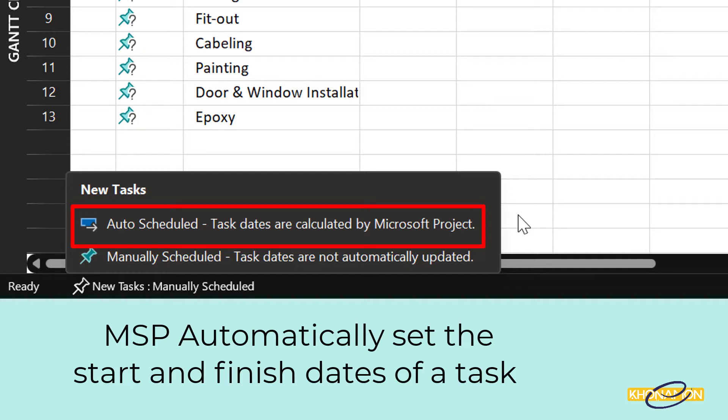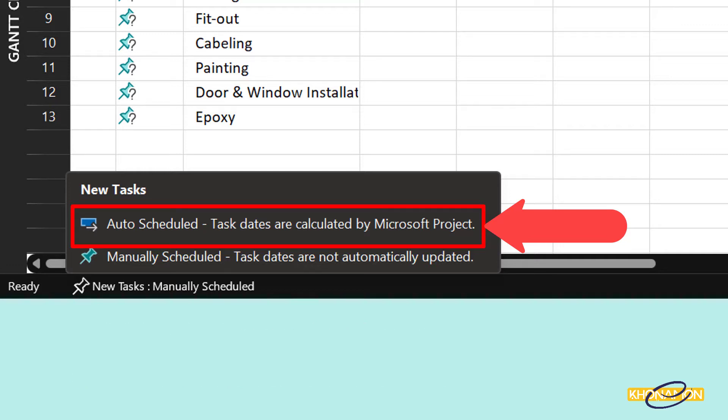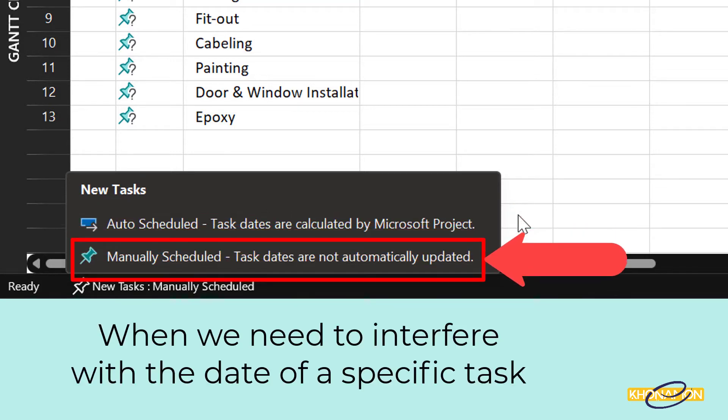Most projects are scheduled according to automatic mode because Microsoft Project automatically calculates everything. But in some cases, where we need to interfere with the date of a specific task, we can change that task mode into manual. So I need to say we mostly use automatic task mode.